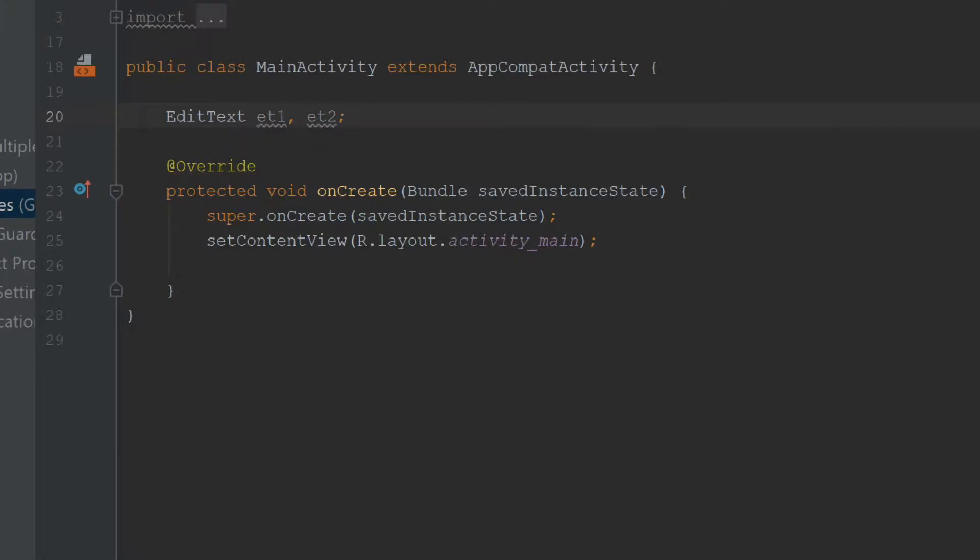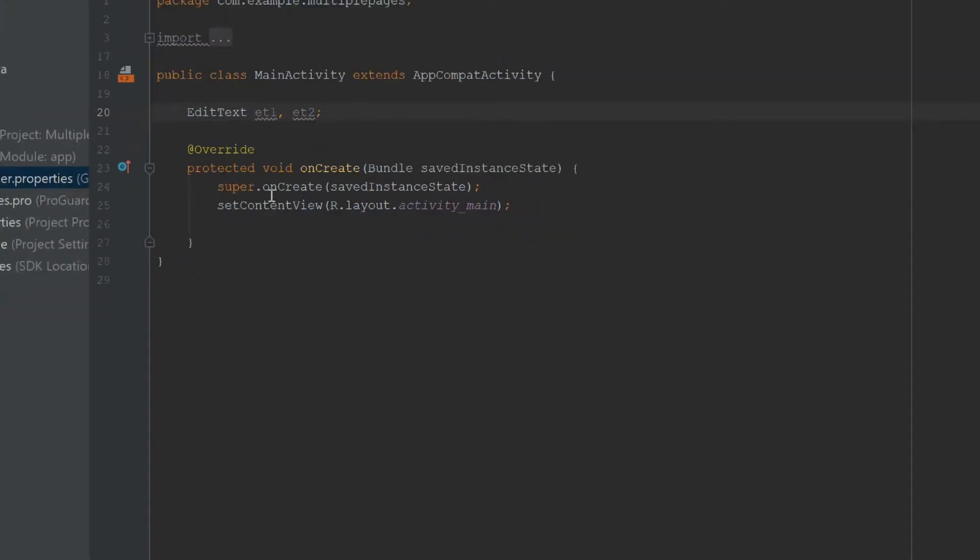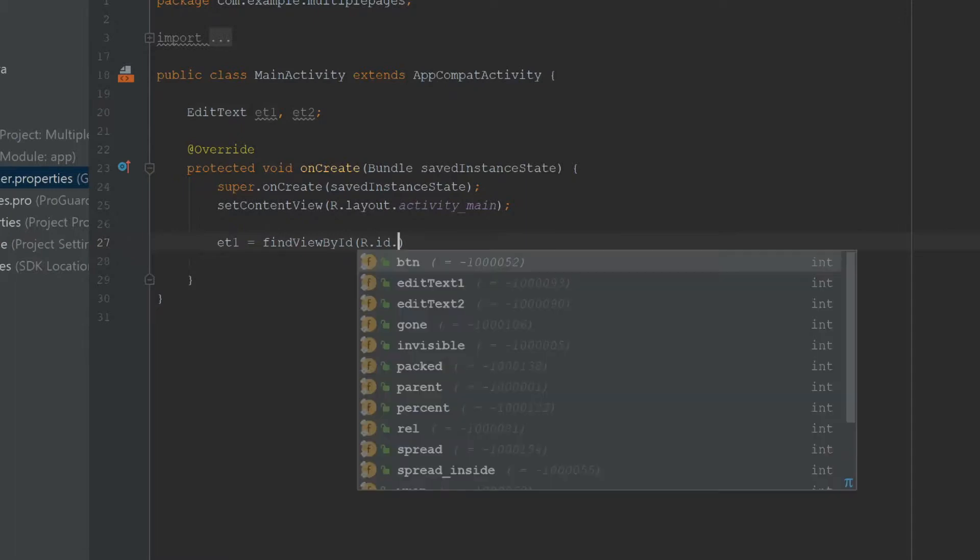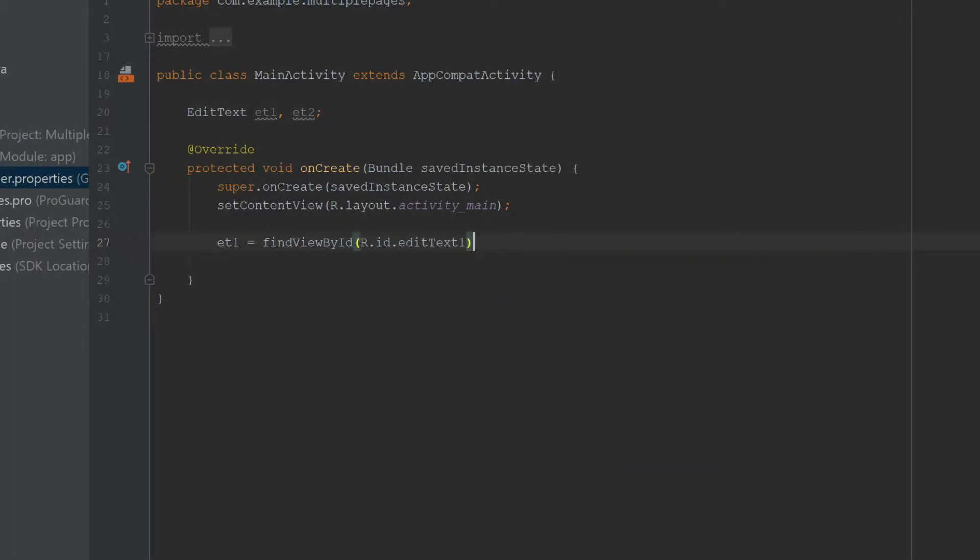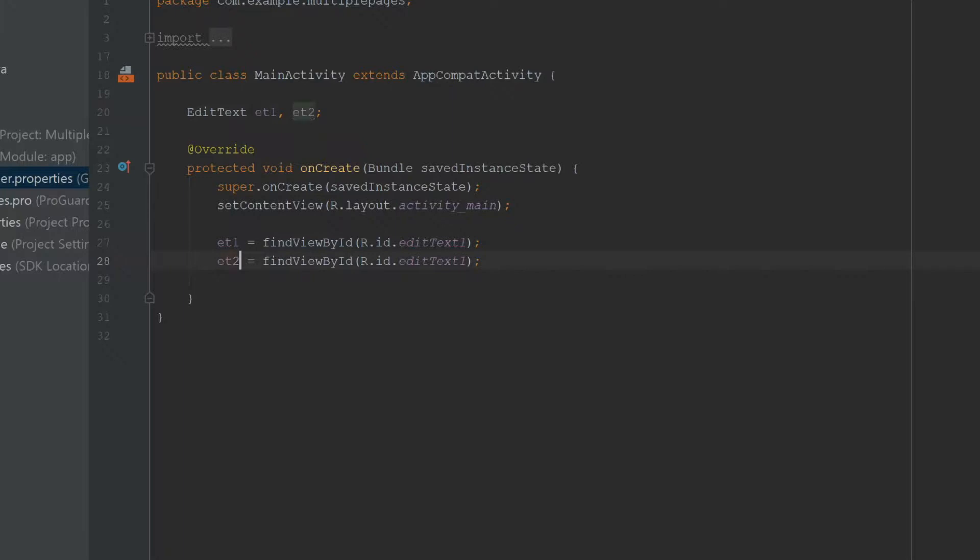Then I'm going to find them in the onCreate: et1 equals findViewById(R.id.editText1). I'm going to copy and paste this and change it for EditText2.